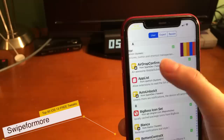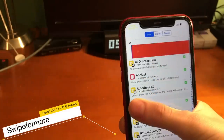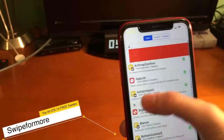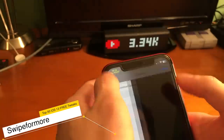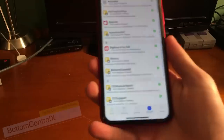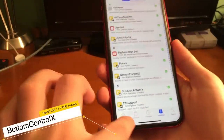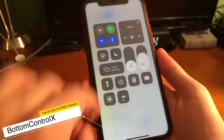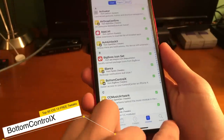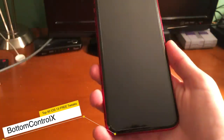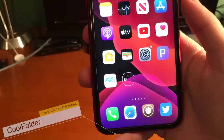Swipe for More allows you to install, uninstall, and queue packages in Cydia with ease. With this tweak, by swiping on either side of the screen, you can toggle the control center or also lock your device.